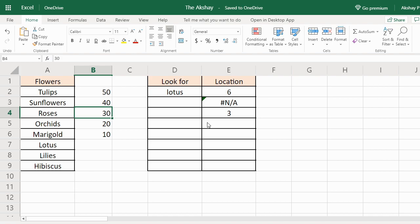So that's how MATCH function works in Excel. MATCH function is mostly used with other functions. Frequently it is used with INDEX. That is INDEX MATCH function as an alternate to VLOOKUP. I hope you like this video. See you in the next video.